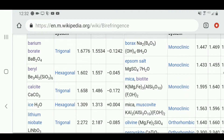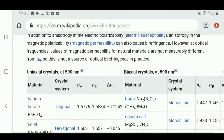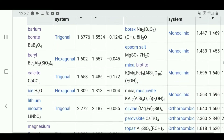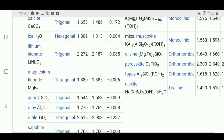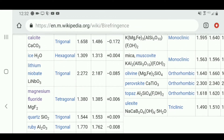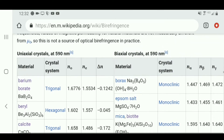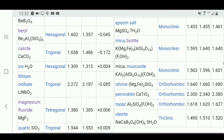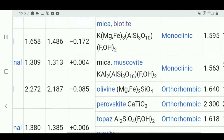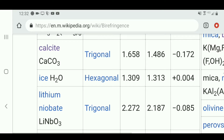However, any uniaxial birefringent crystal can be used to make a wave plate, and even some biaxial crystals with a very low level of biaxiality, like muscovite mica.